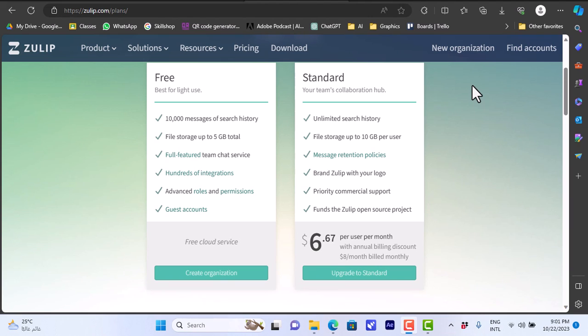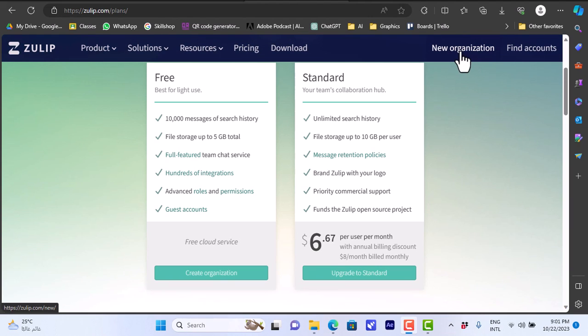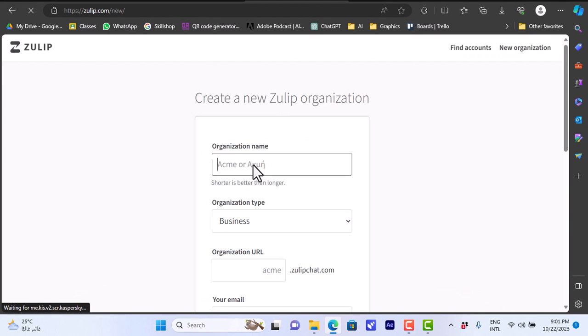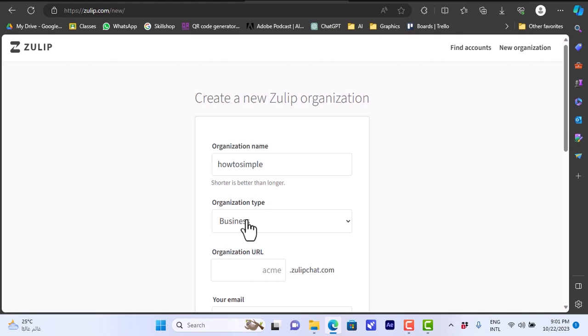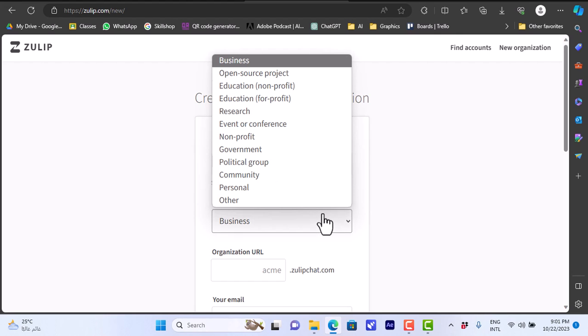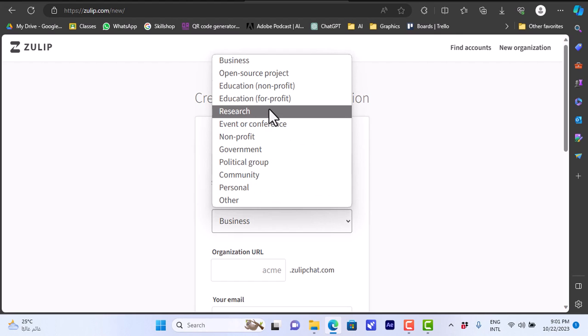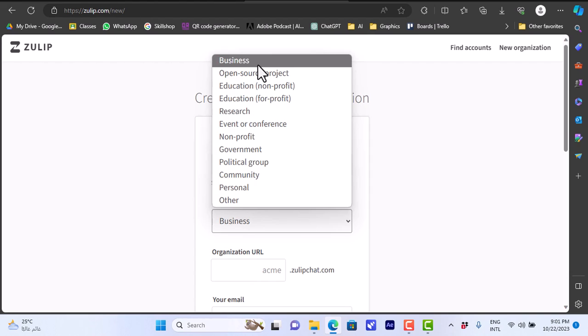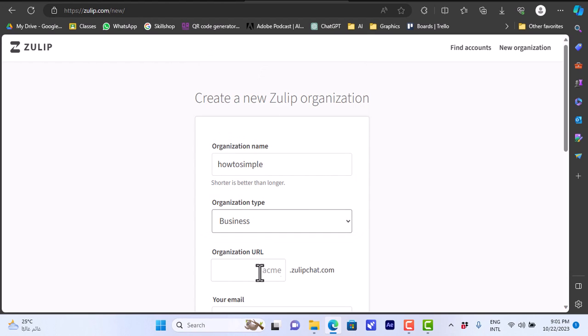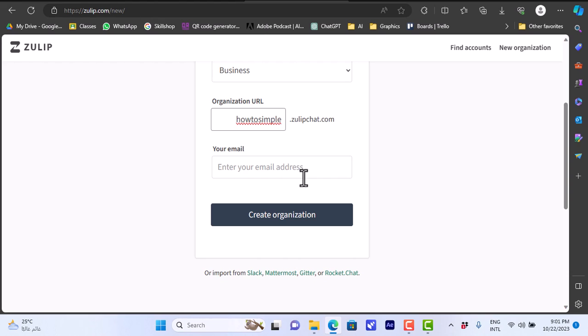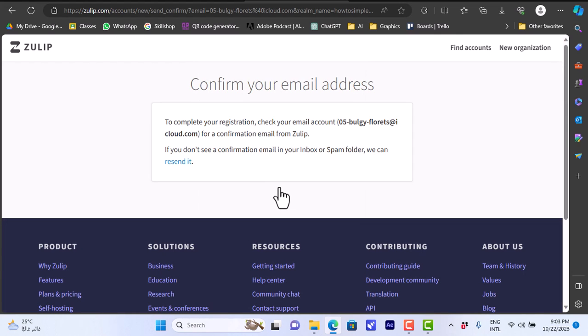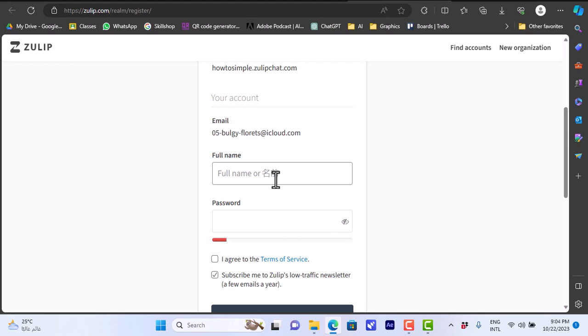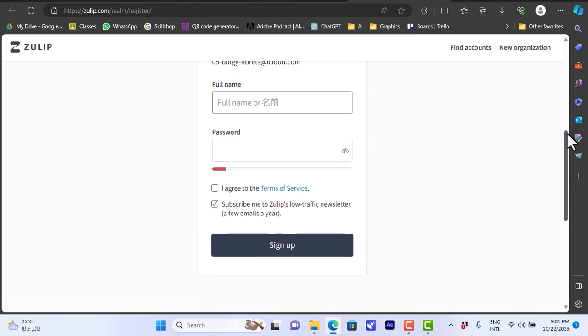Now let's create our account. You want to go here to new organization and click on it. You can enter the organization name, so let's enter How to Simple. The organization type, you can choose anything, so let's go for business. The organization URL, so howtosimple.zulipchat.com. They give you a URL for your organization account. Enter your email and then click on create organization. They tell you here to confirm your email, so I'll go to my mailbox to confirm. Once you confirm your email you'll have to enter your full name and the password to completely create your account.